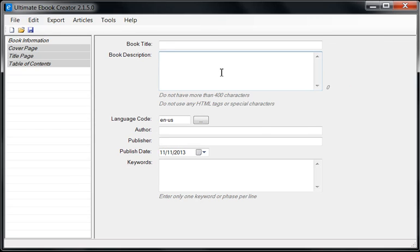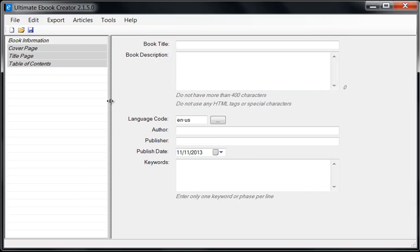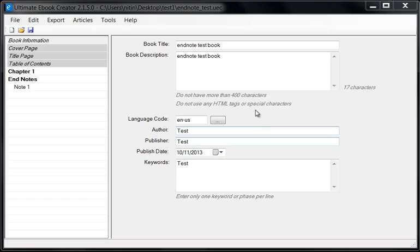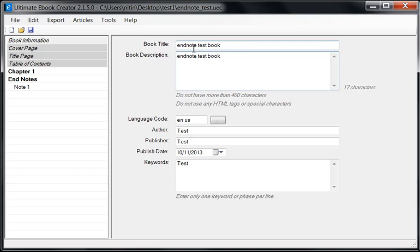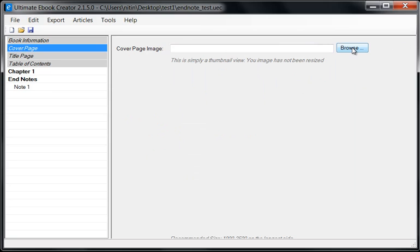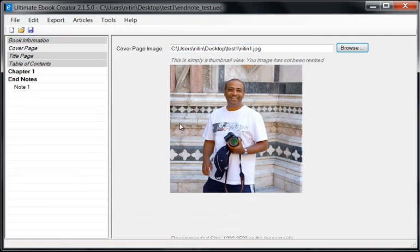Having said that, we can create end notes, and this is the way I would recommend people create their end notes. So basically, I'm just going to load up a book. I've just loaded up a basic book which I created just for this video. I'm just giving it a title of 'End Notes Test Book' and I've just filled out some of the metadata. For the cover page, I'm just going to choose my own photograph.